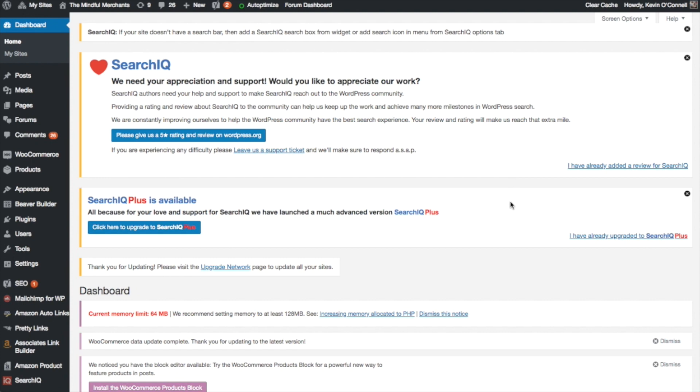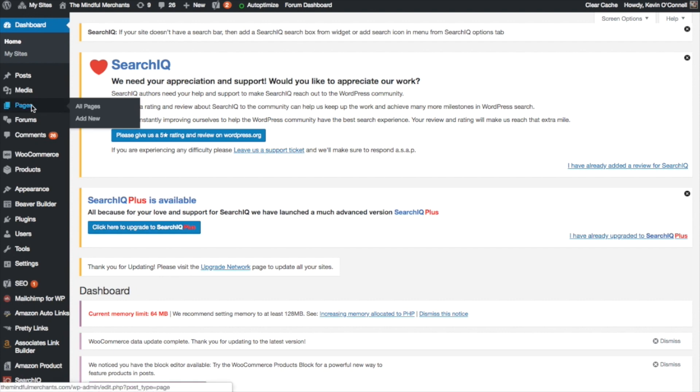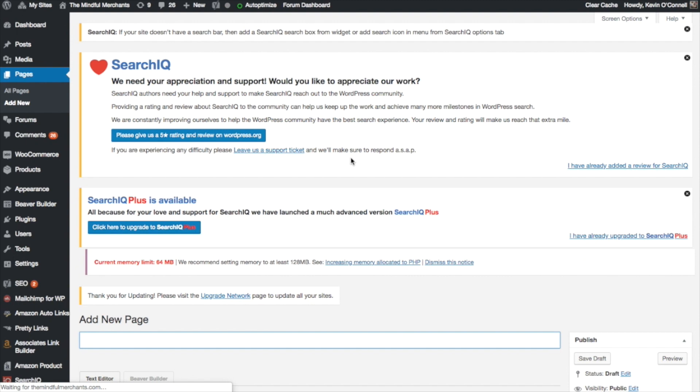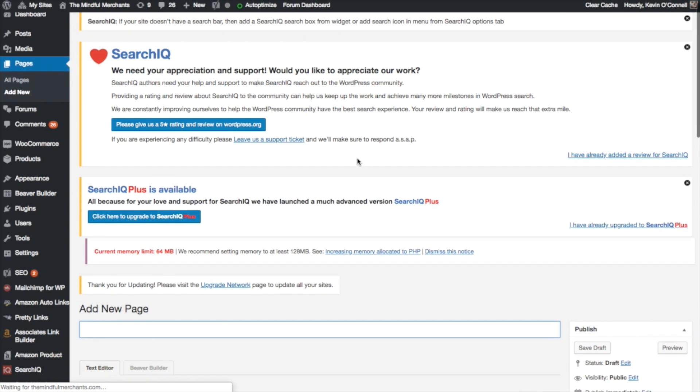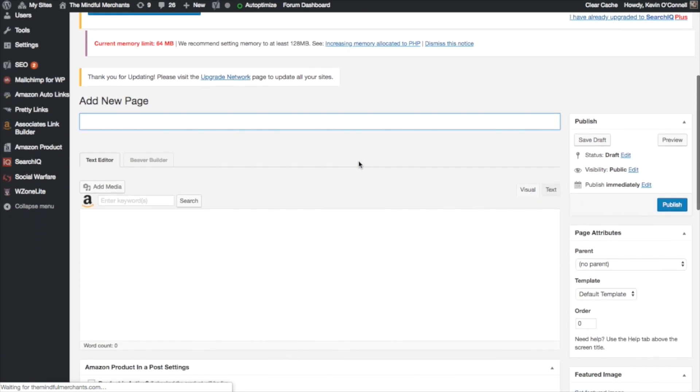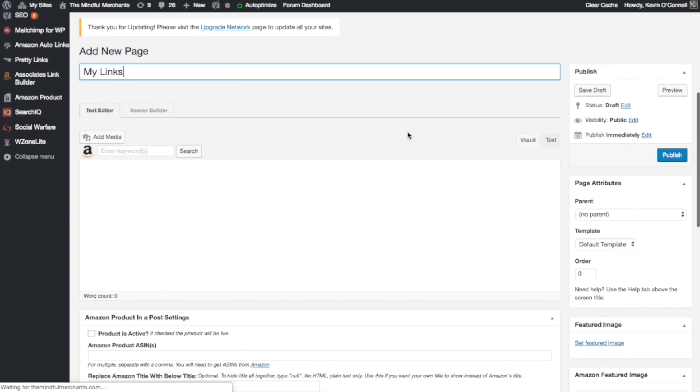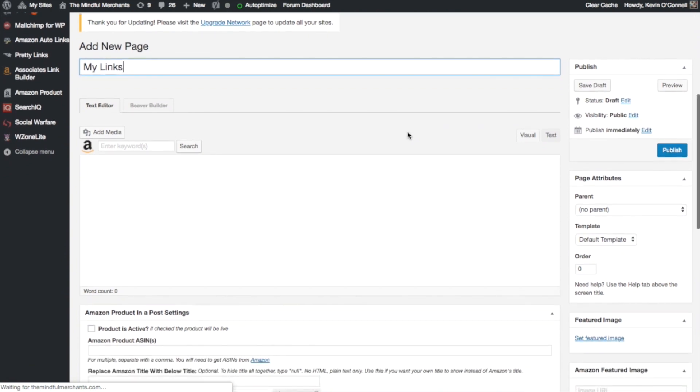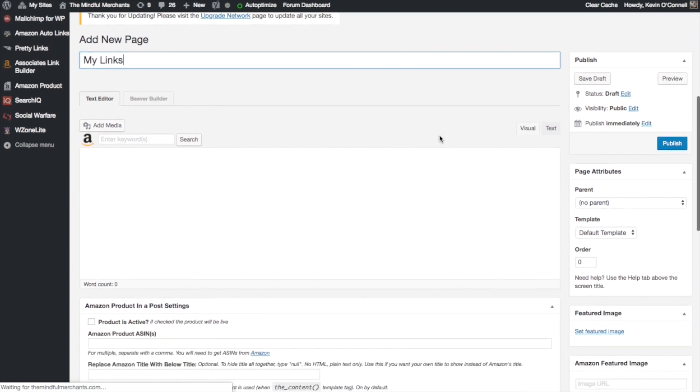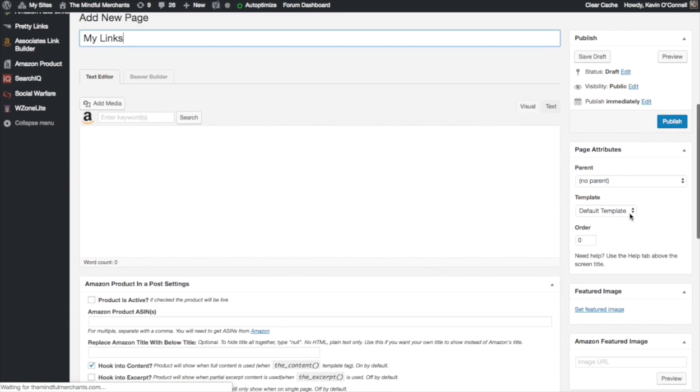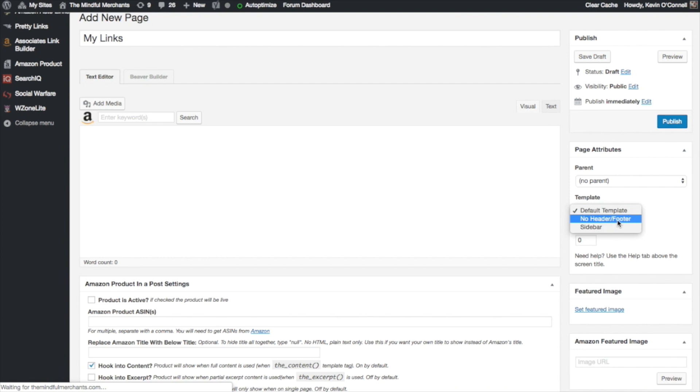The very first thing we're going to do once we sign into our WordPress account is go over to pages in the left-hand menu and add new. Once our page loads and we have our new blank page, we're going to give it a title. I'm going to call this My Links. Now when we make this page, we don't want to have a header or a footer. So to do that, I'm going to go over to the right-hand side where it says page attributes and where it says default template, I'm going to click on no header slash footer.